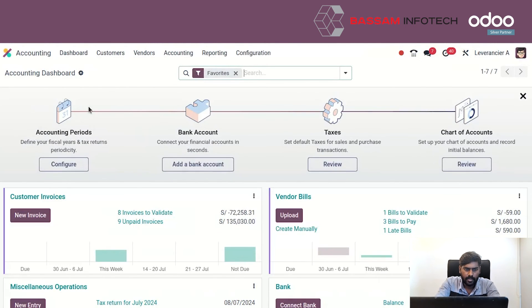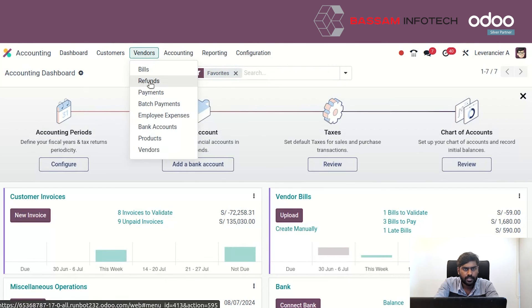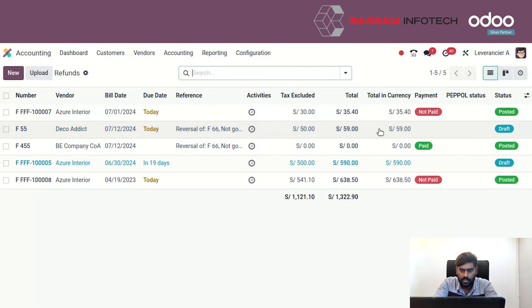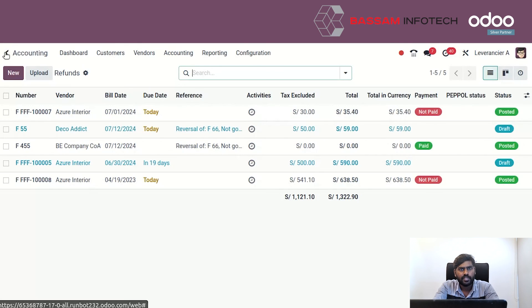We can check this in the accounting module as well. In accounting, we see the vendors option, and there is a refund option. Here we can see the last generated credit note against our purchase order, which shows the positive amount that has to be paid to us. This is the credit and refund option in Odoo 17. Thanks for watching.